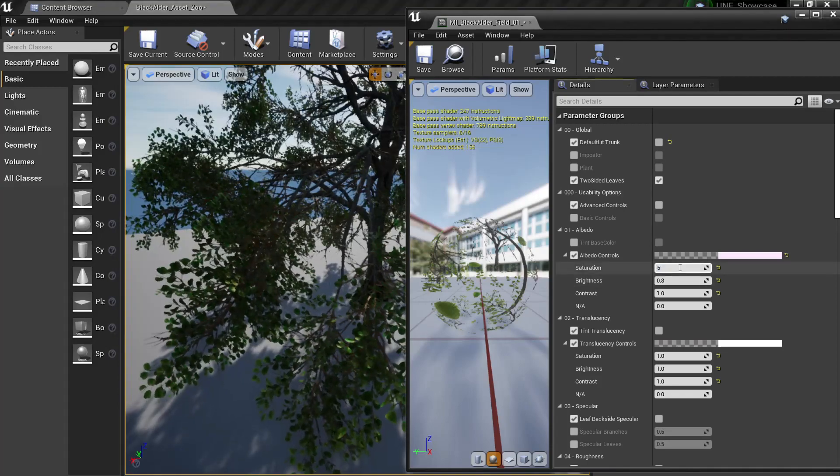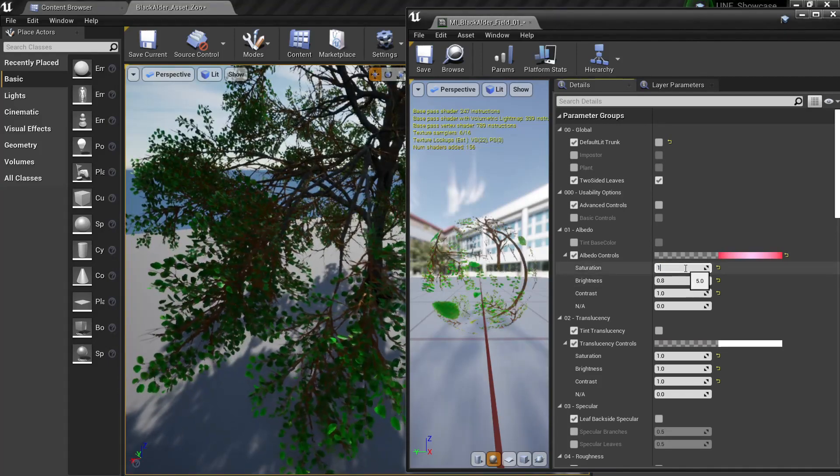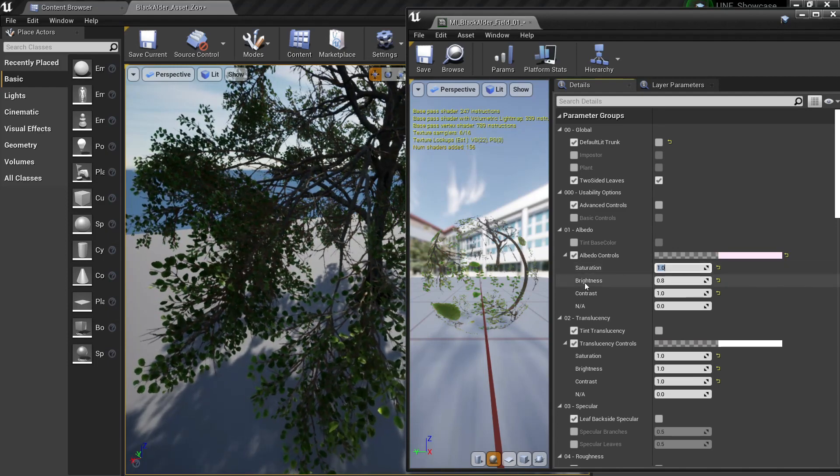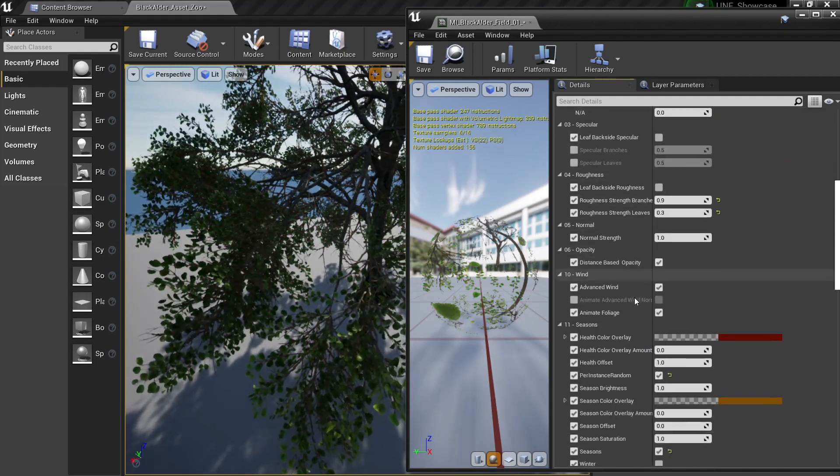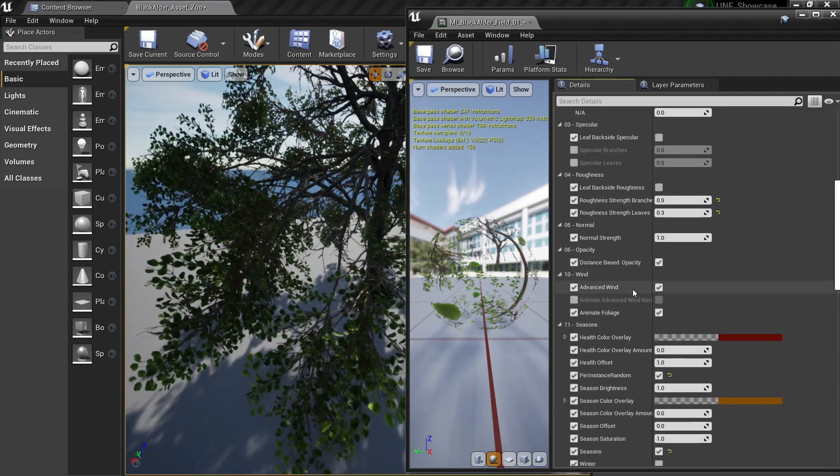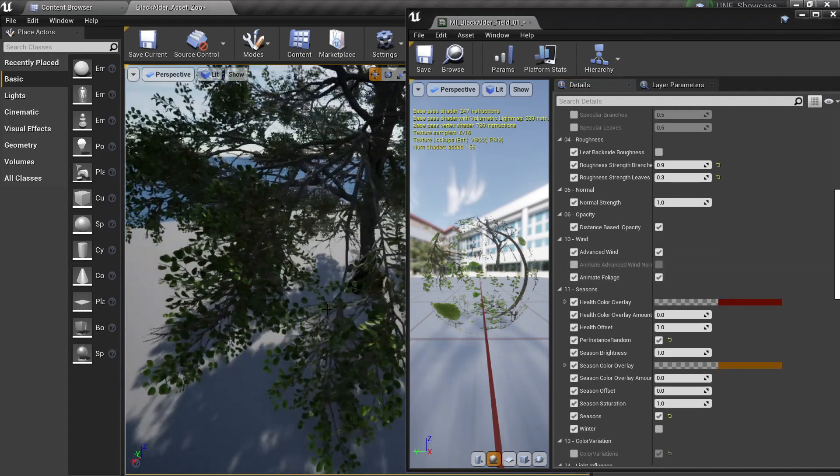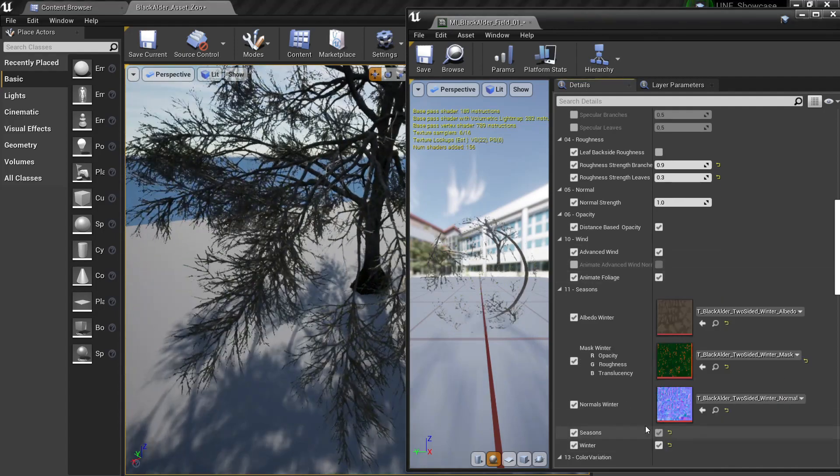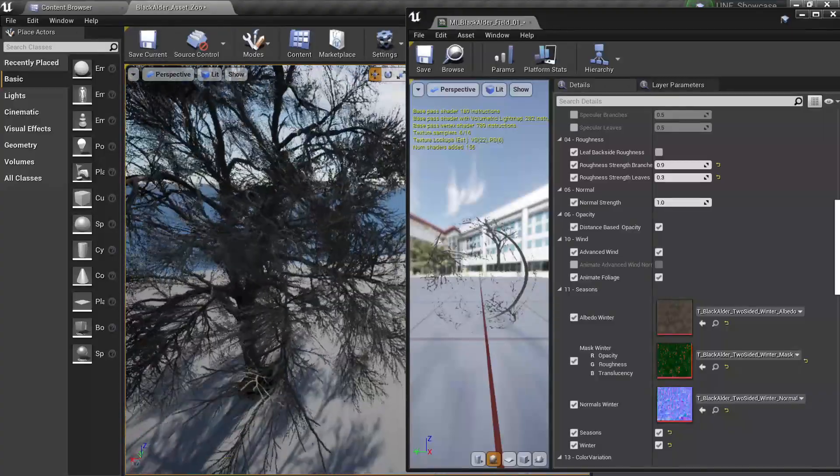So what I can do here is basically change the colors, for example the saturation something like 5 if you want it. Another thing you can do that is very nice is the seasons. For example I can put winter here and I will automatically have my tree on the winter season or I can uncheck this.